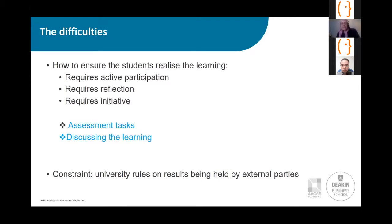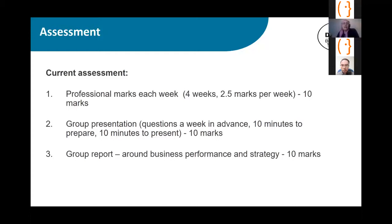The other difficulty we had: our university has rules around external marks — assessment marks being held by external parties. So we had to create assessment that was outside of the Monsun Sim game for marking, recorded on our own learning management system. There are multiple choice quizzes built into the simulation, but we've chosen not to use them as that's a form of marking.